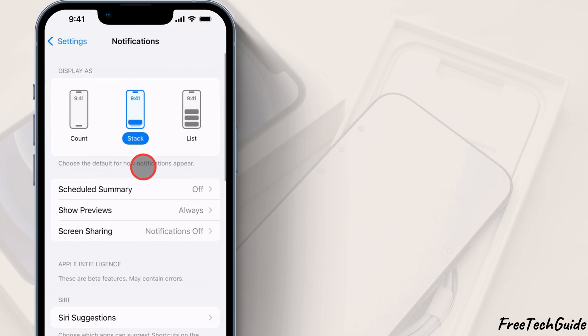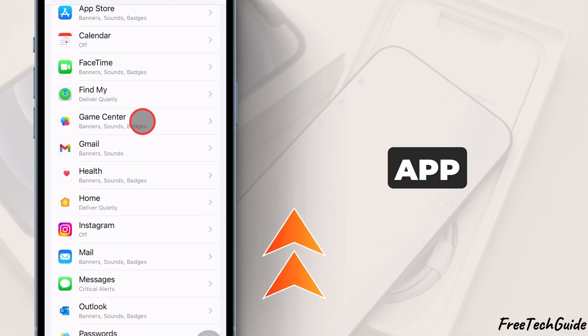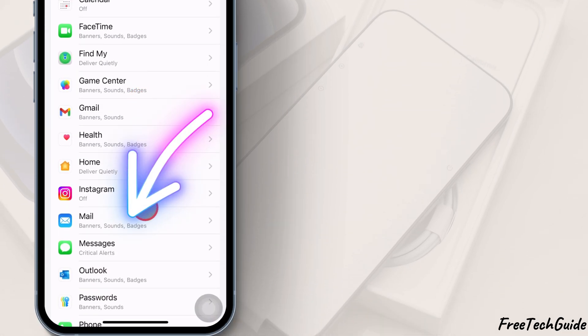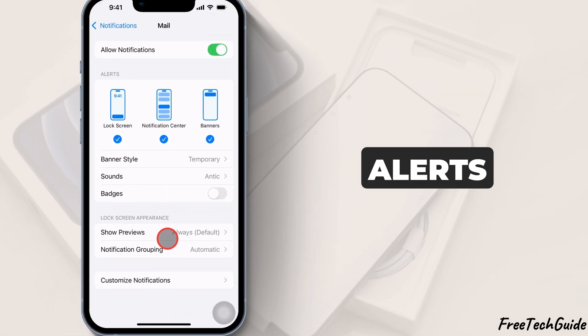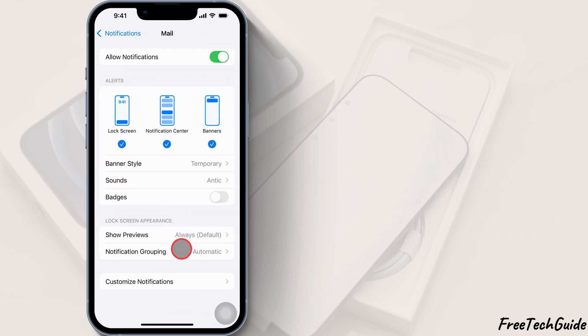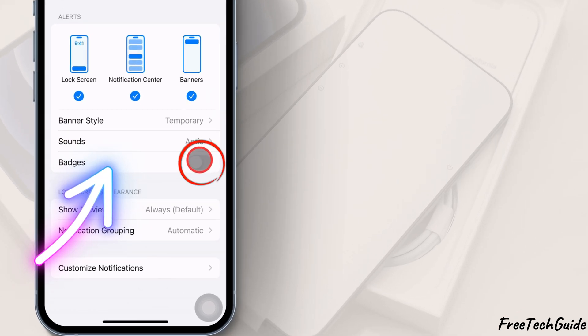Then, find the mail app and tap on it. In the Alerts section, keep the Turn Badges toggle on.